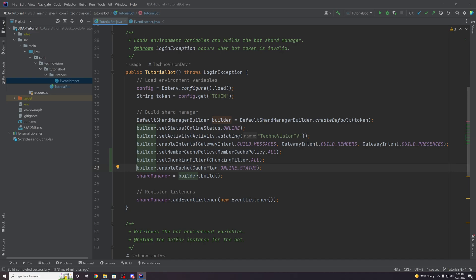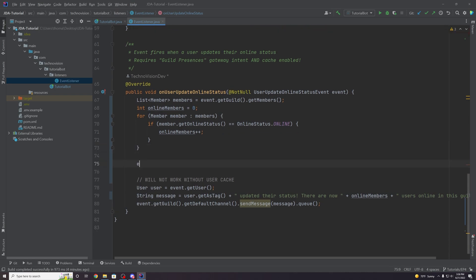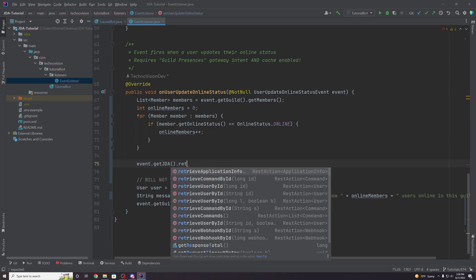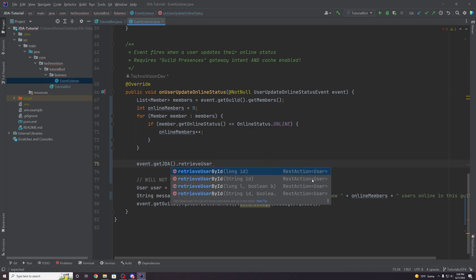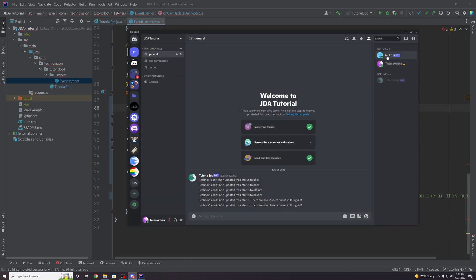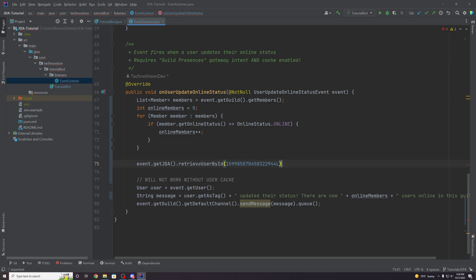If you want to retrieve a user without caching, you could do event dot get JDA dot retrieve user by ID. Notice that this is a REST action — you pass in an ID and then dot queue it because this is an action we're asking Discord to do. This is a pretty heavy command on the Discord API, so you don't want to do this very often either.